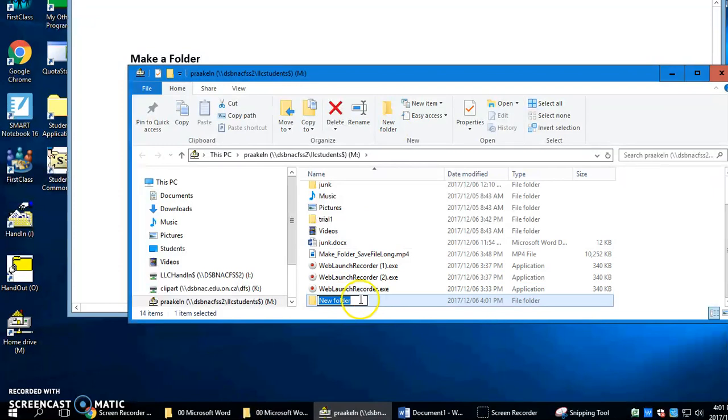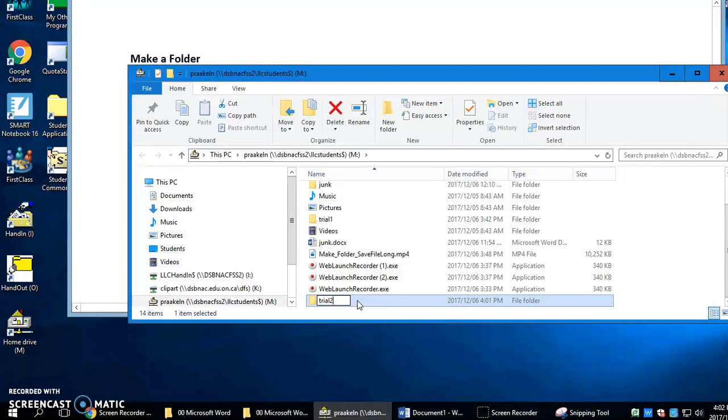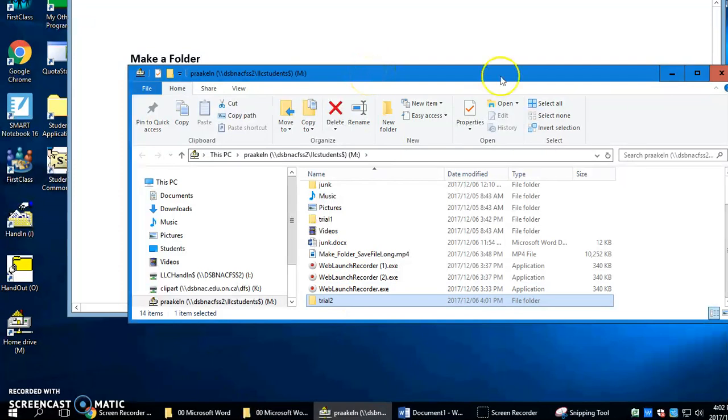You immediately see the new folder. It's blue. The name is blue. Just type the name that you want immediately and you can press the enter key or click off with your mouse and the folder is made.